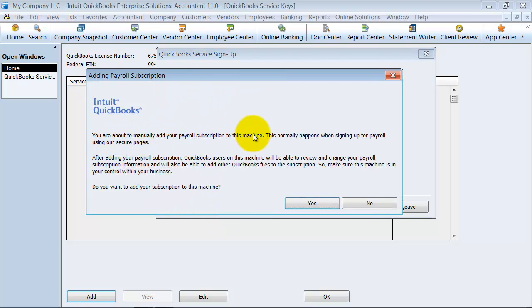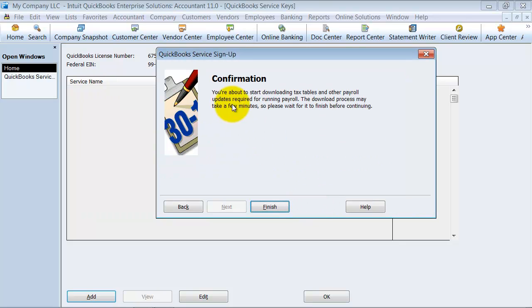Okay, it says you're about to manually add your payroll subscription. Do you want to add it to this machine? Yes.